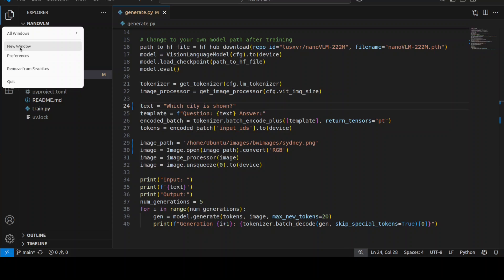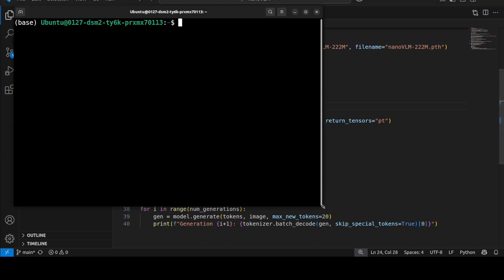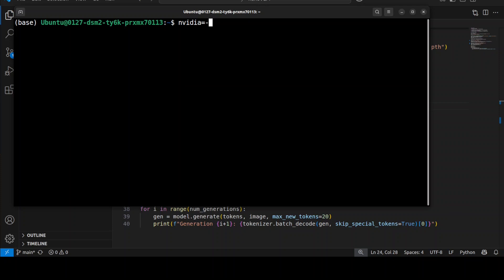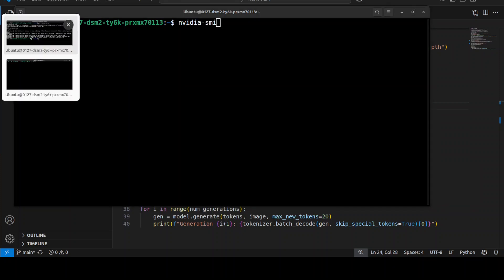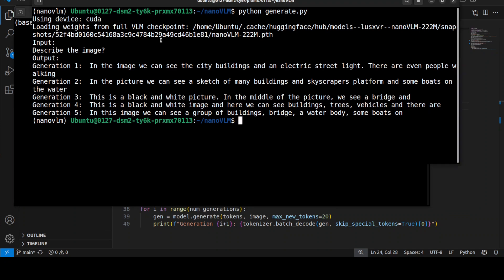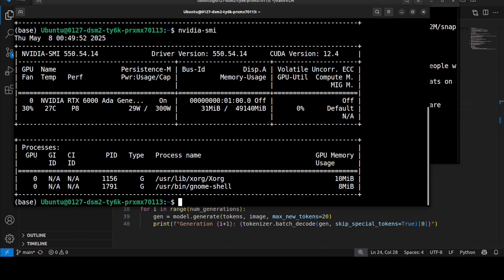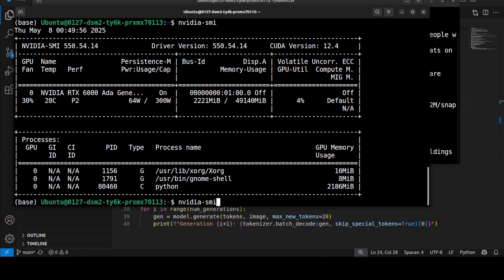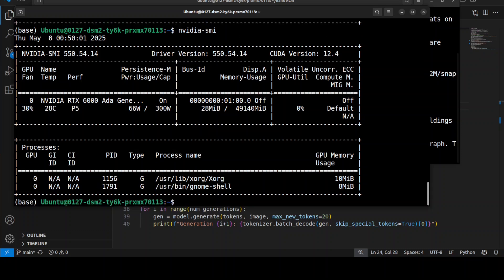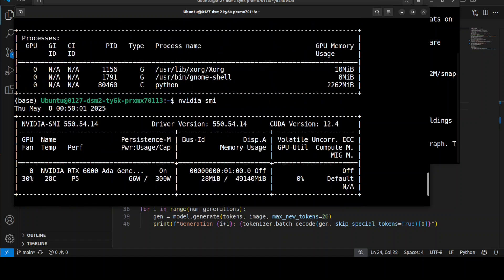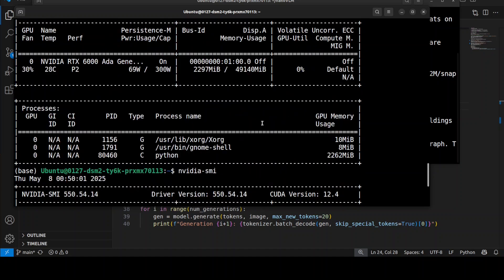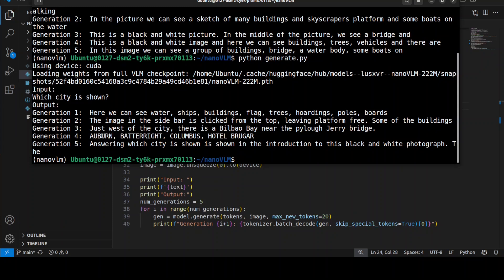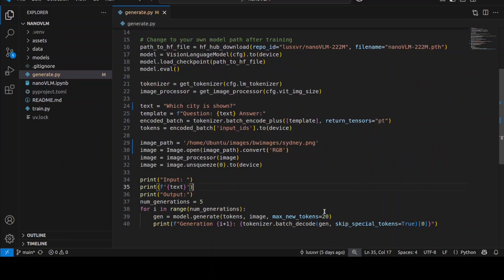It has identified pretty well - we see a bridge in a black and white image, we can see buildings. Not bad at all! I'm going to check which city this is. Let me open another window to check the VRAM consumption in real time. I'll run this and we'll check. You see it's just consuming 2.3GB of VRAM. It says Auburn - there is a suburb called Auburn, but I don't think it can detect the correct location.